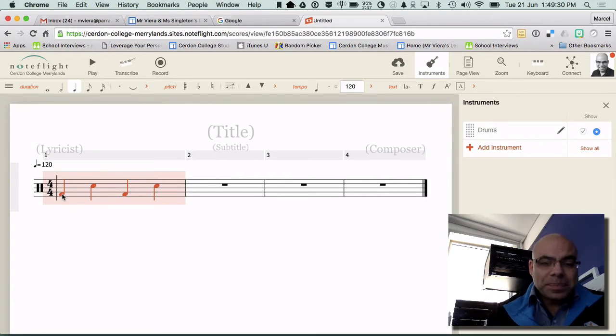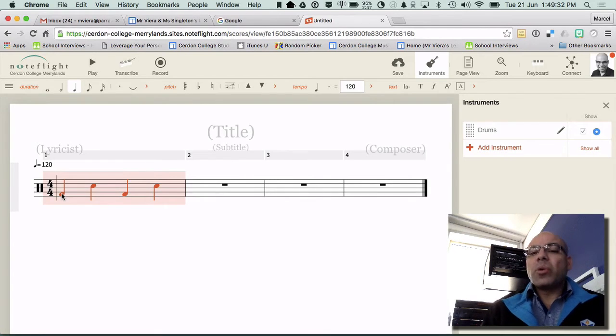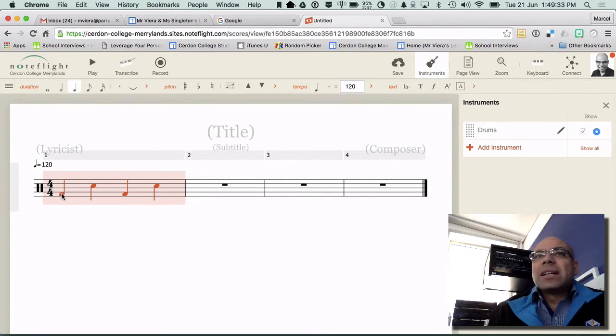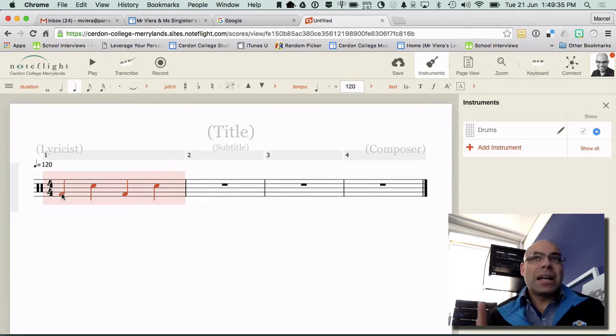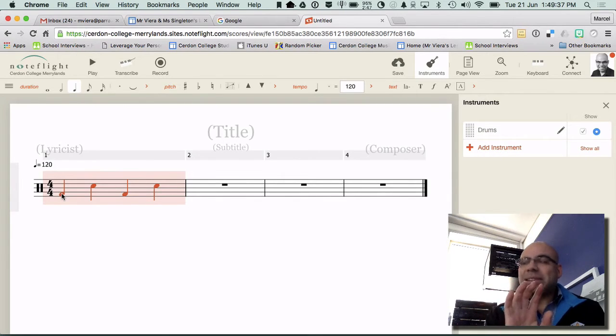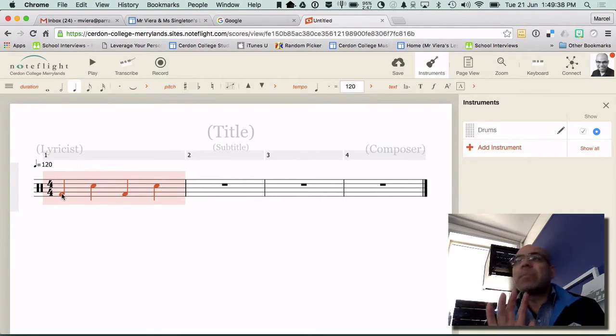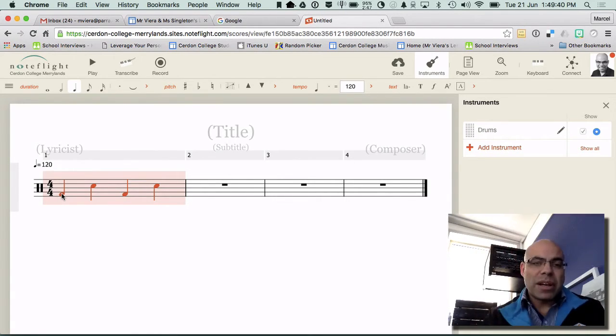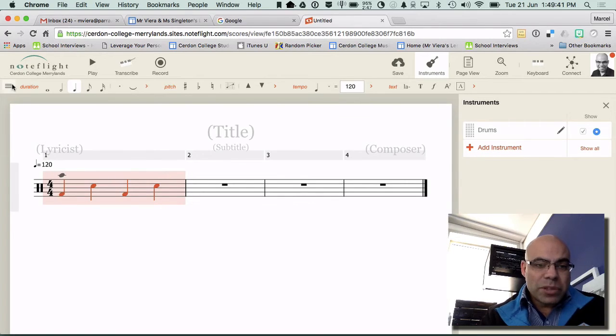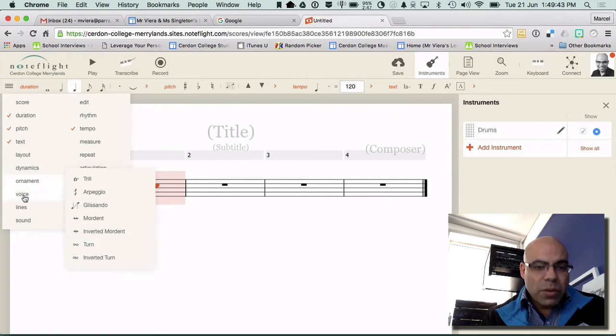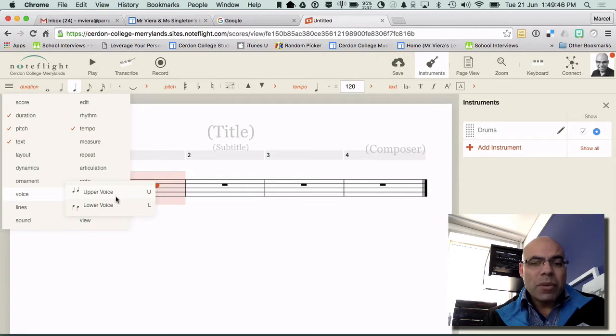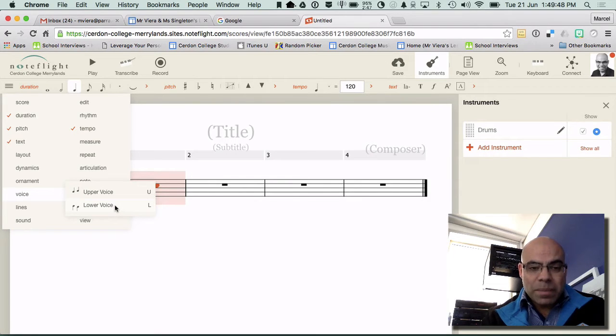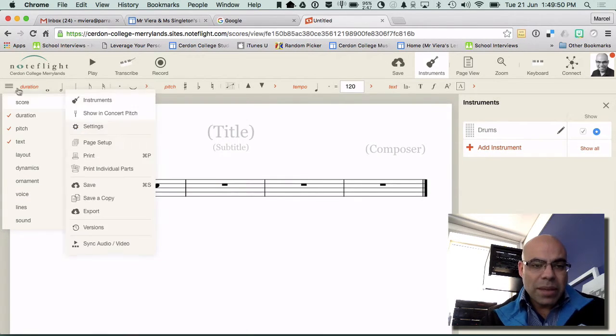To separate them you need to use what's called layers. Sometimes when they write music on one staff they actually have layers of sound so some things point upwards and some things point downwards. To do that you go to voice and notice how it gives you, you can have an upper voice and you can have a lower voice.